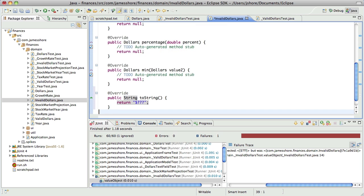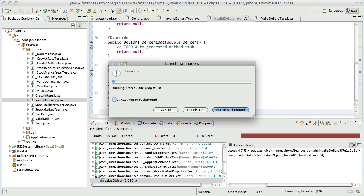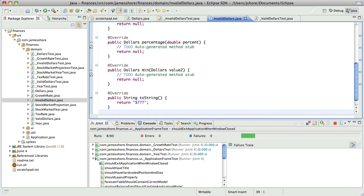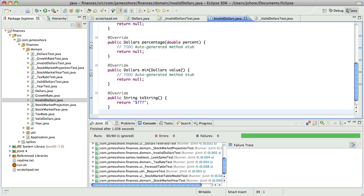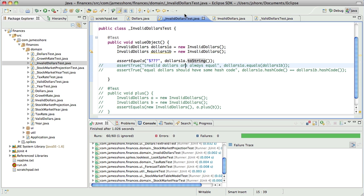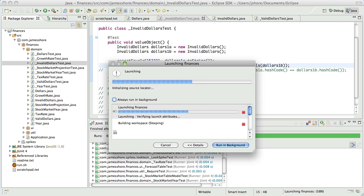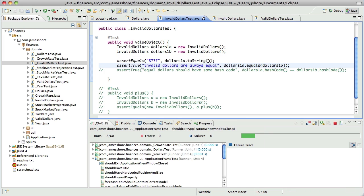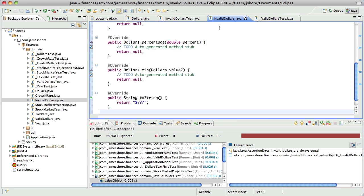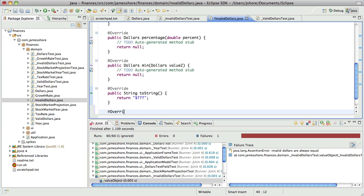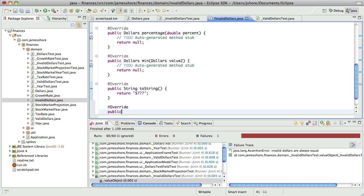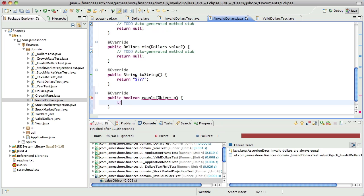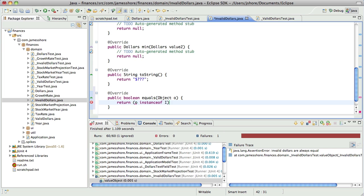When I said easily, I did mean easily. Okay. And we want them to be equal.